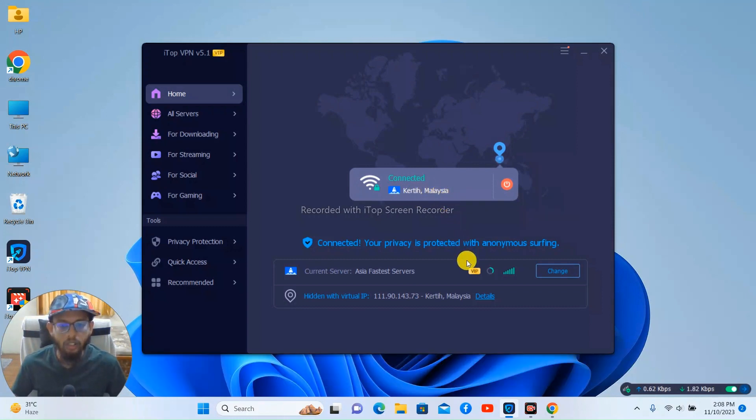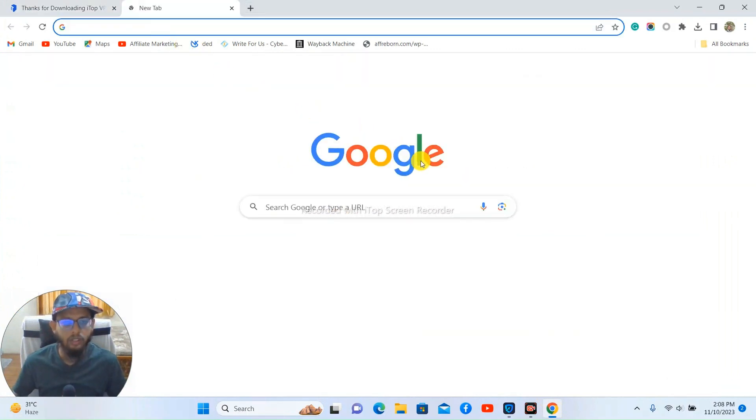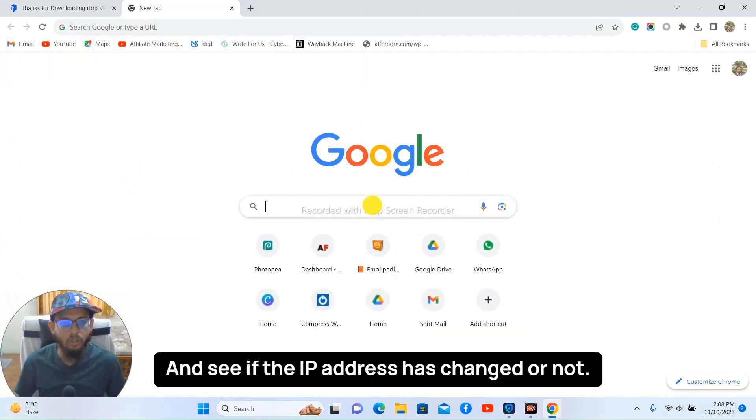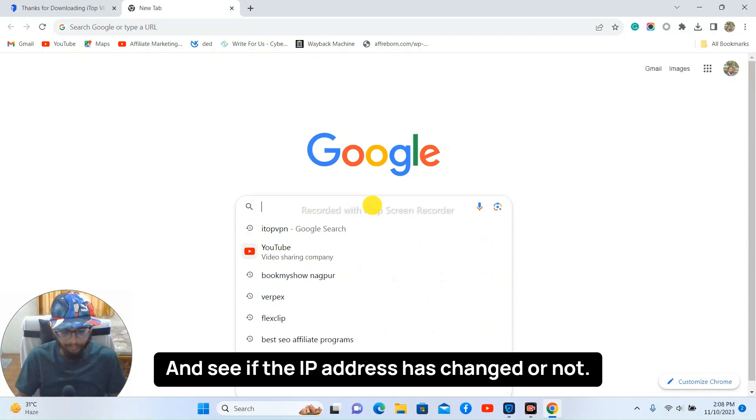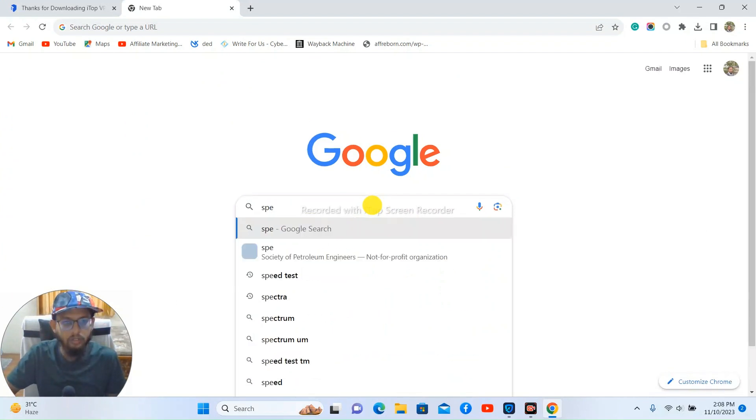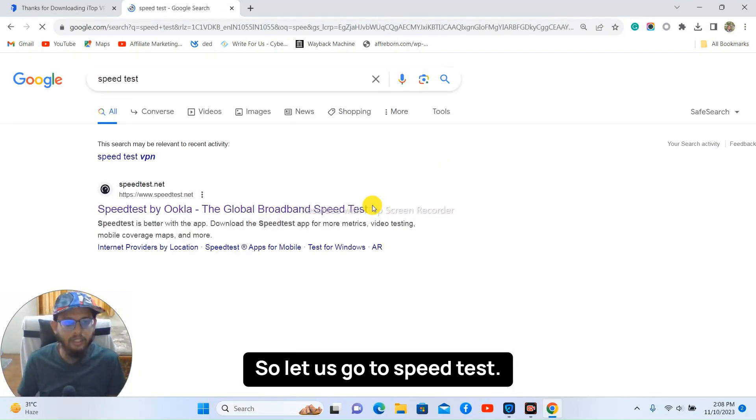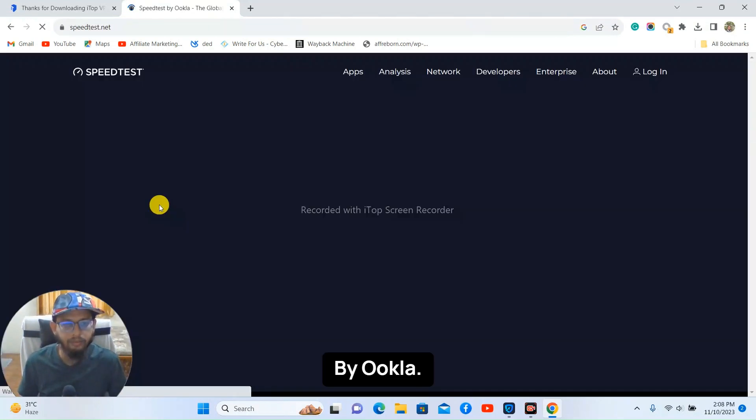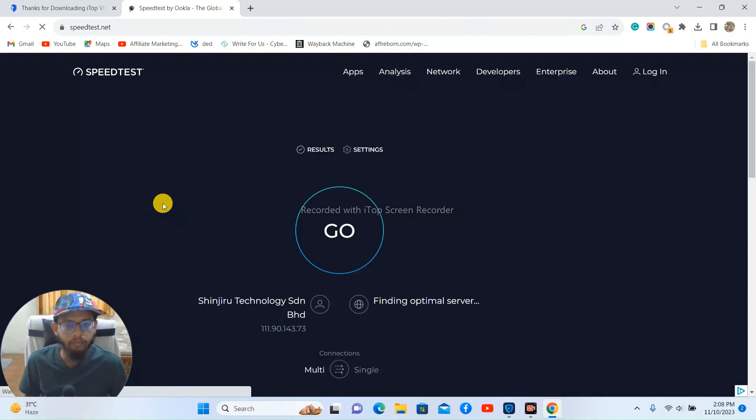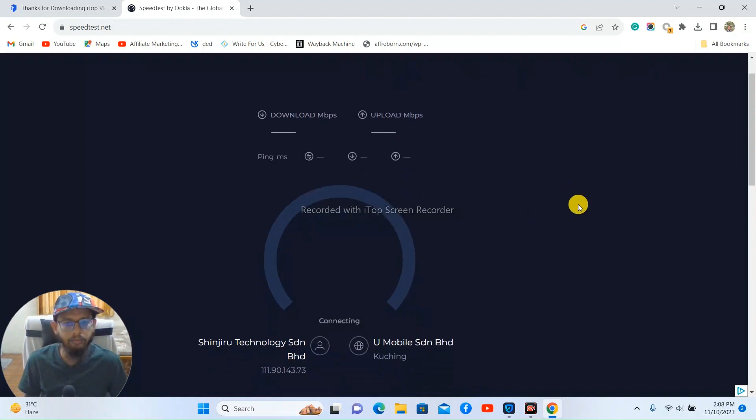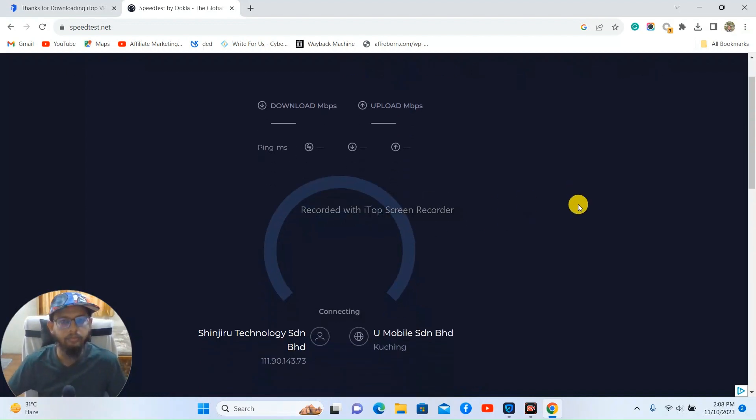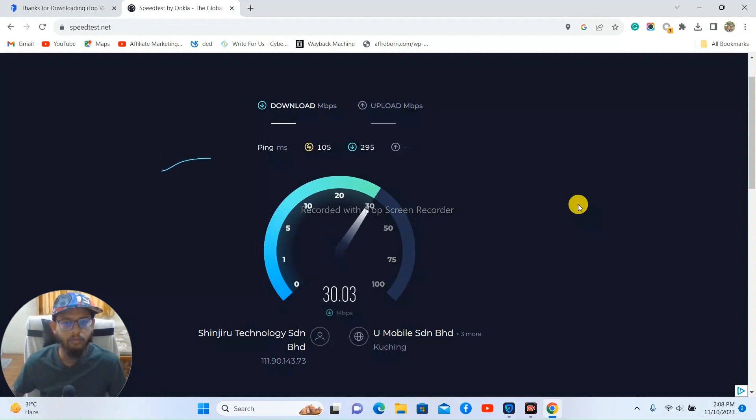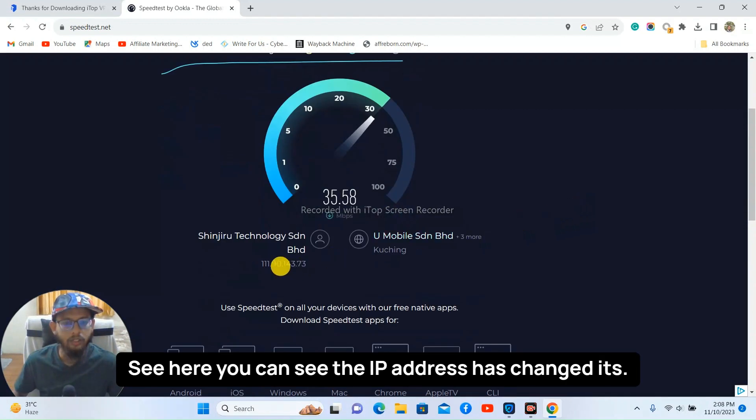So let's go to speed test by Ookla. See here, you can see the IP address has changed and it also shows the internet that has been connected.